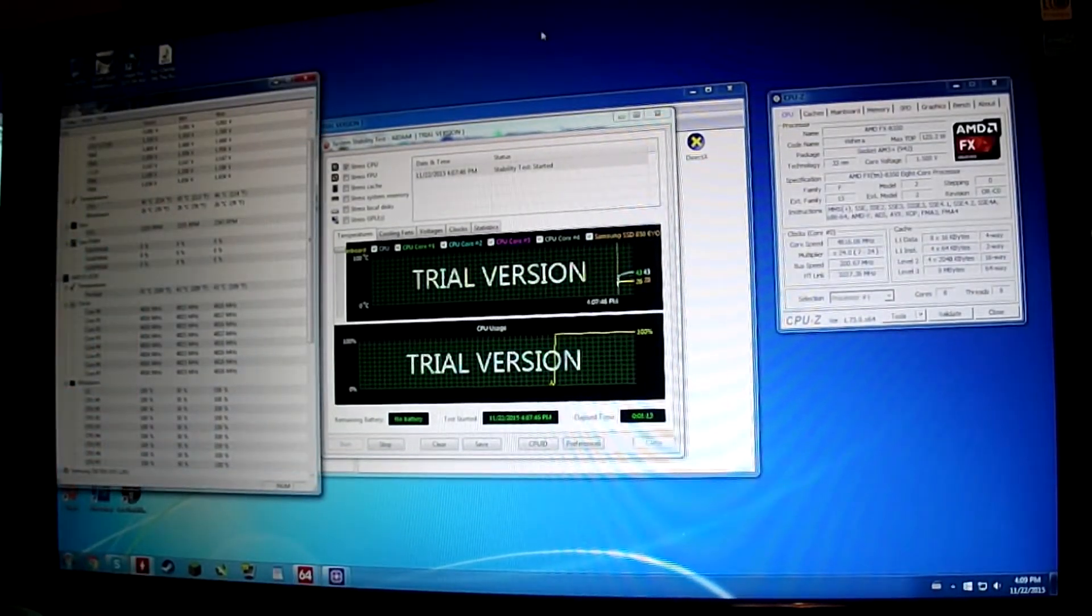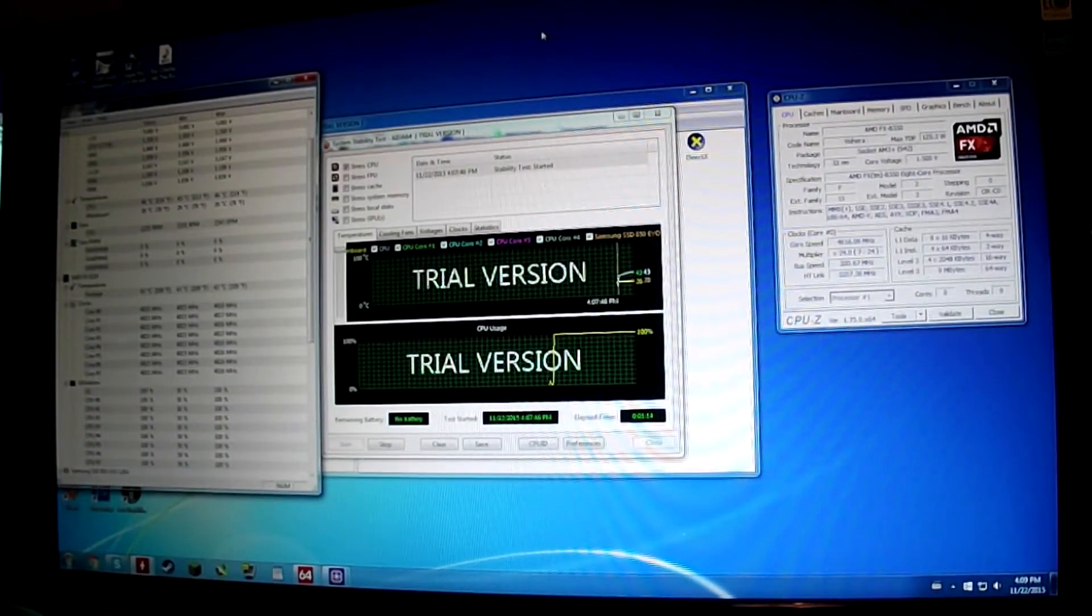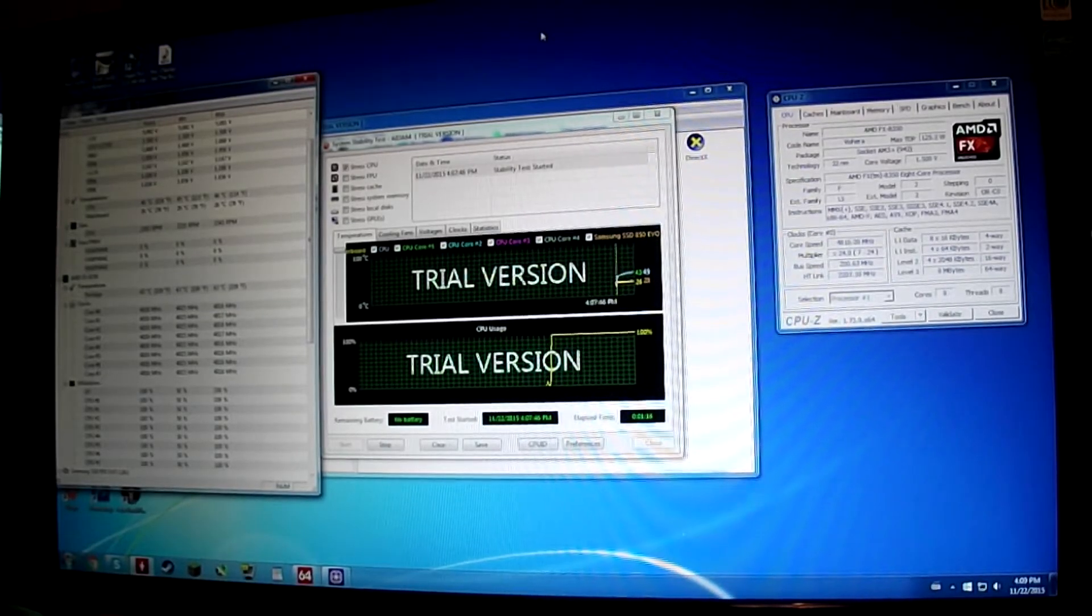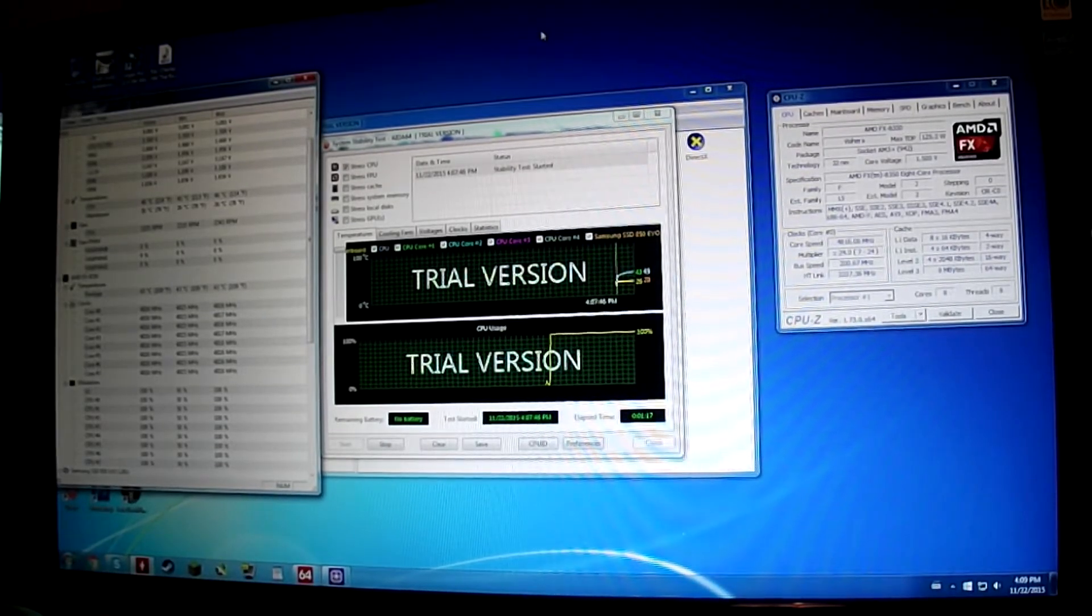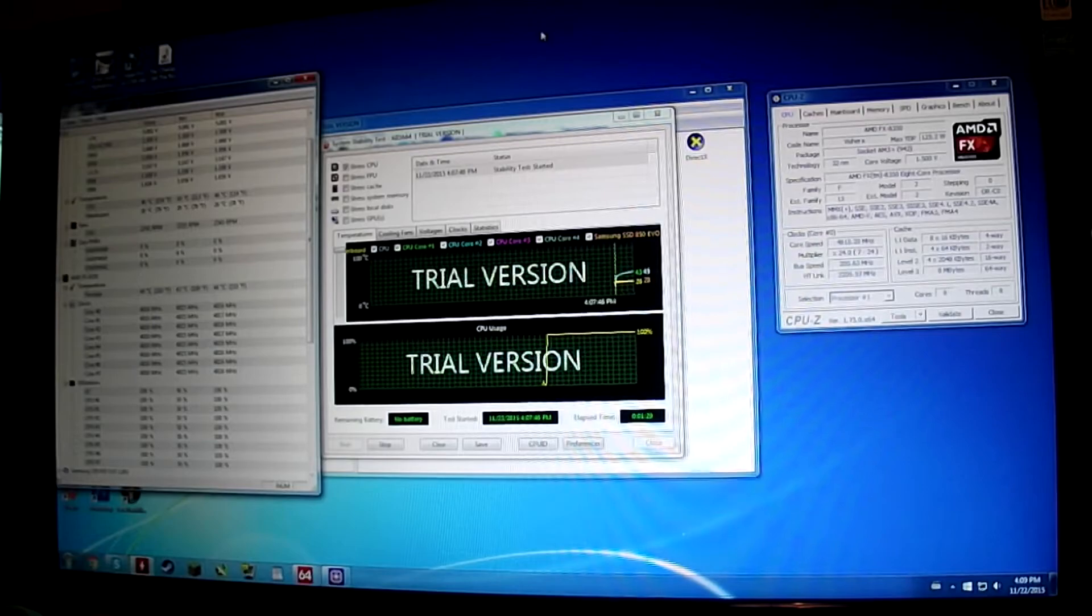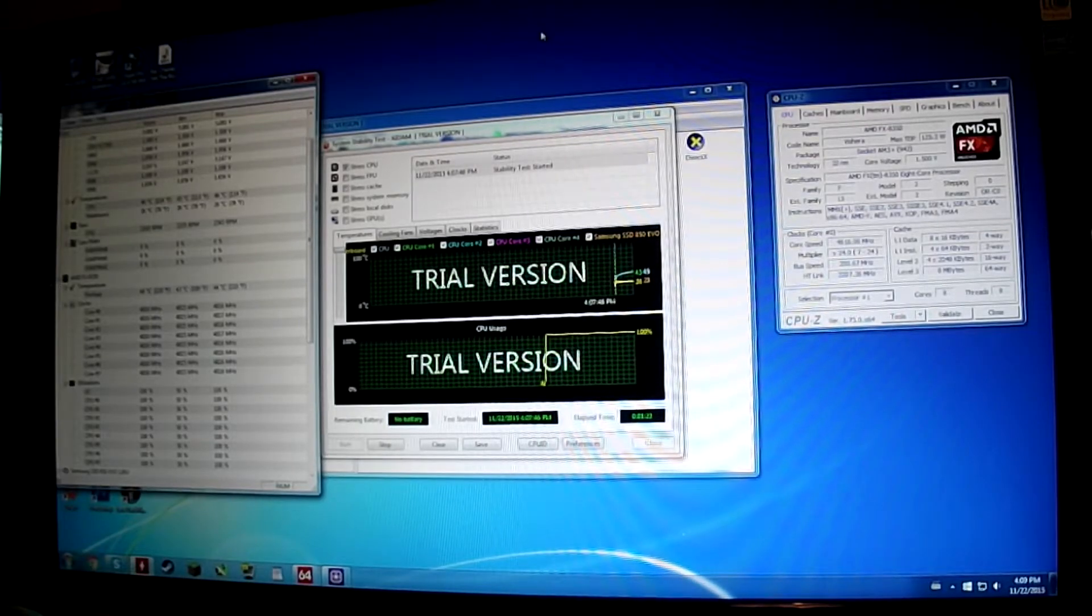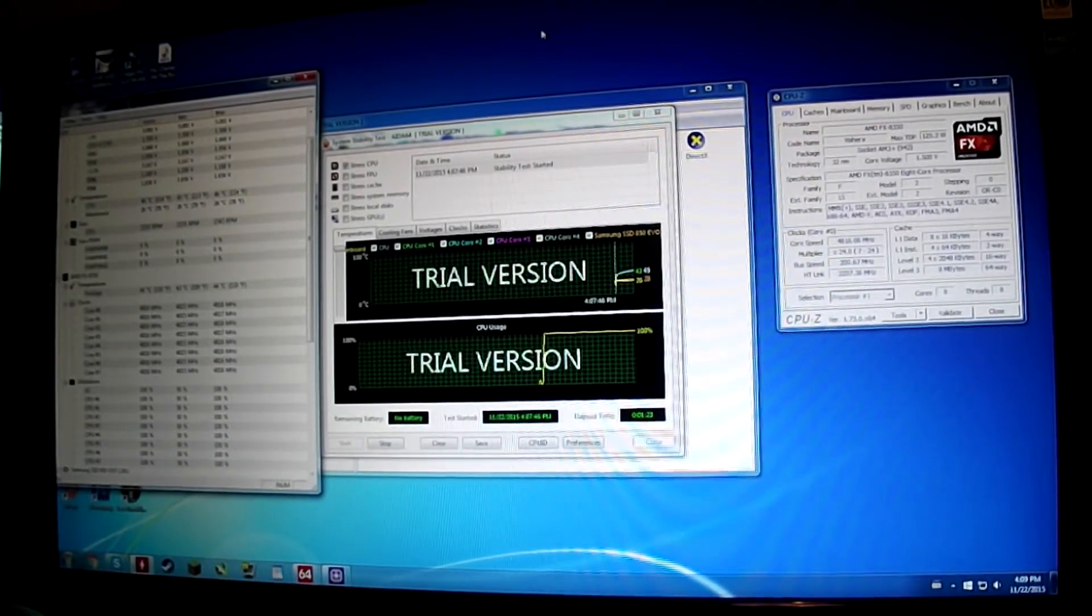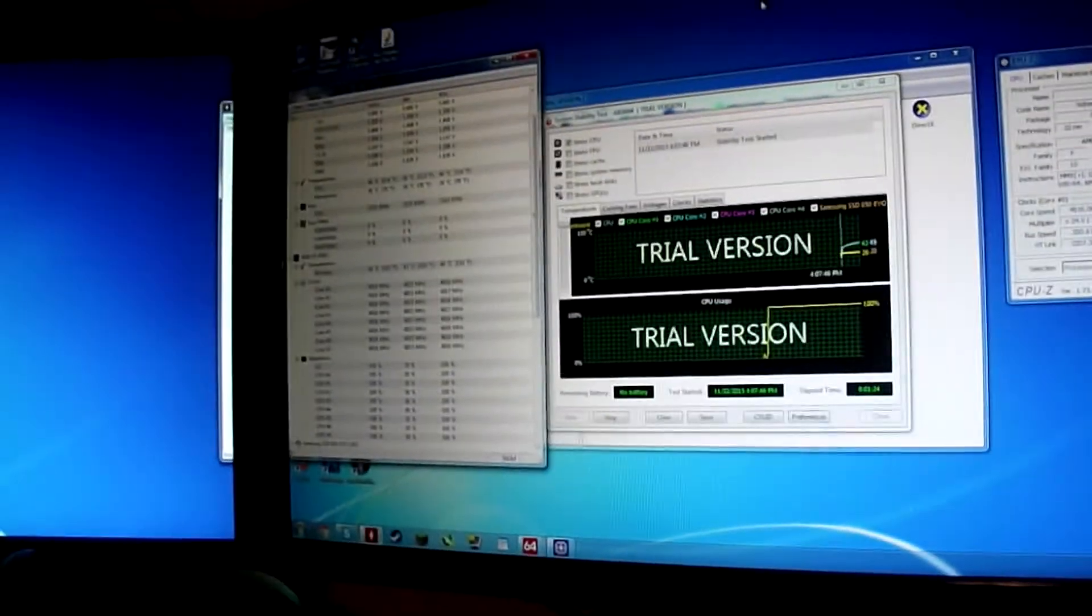So there we are. We've been running for about a minute or so now. On the left here, we can see that it's around 43 degrees. All cores are fully up. If I zoom in...